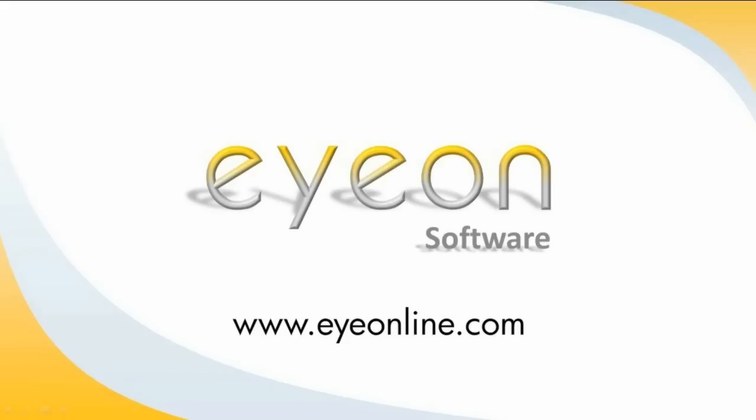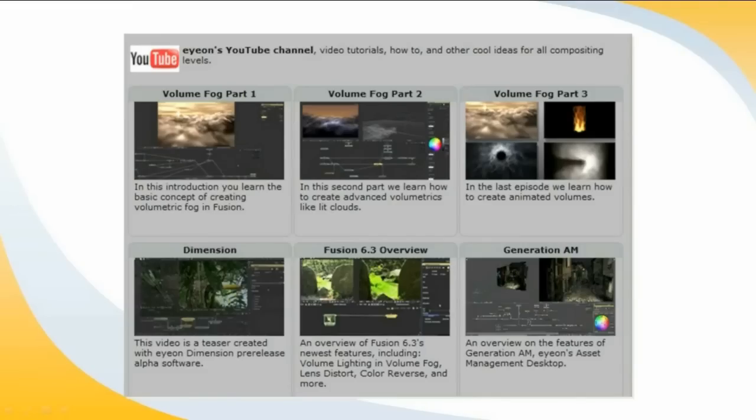That's it for this video. In the next video, we'll be going through 3D environments. Meanwhile, don't forget to take a closer look at our website at www.eyeonline.com, plus the Eyeon YouTube channel, where you can find a whole host of news, events and information that will show you why Eyeon Software is a world leader in compositing.